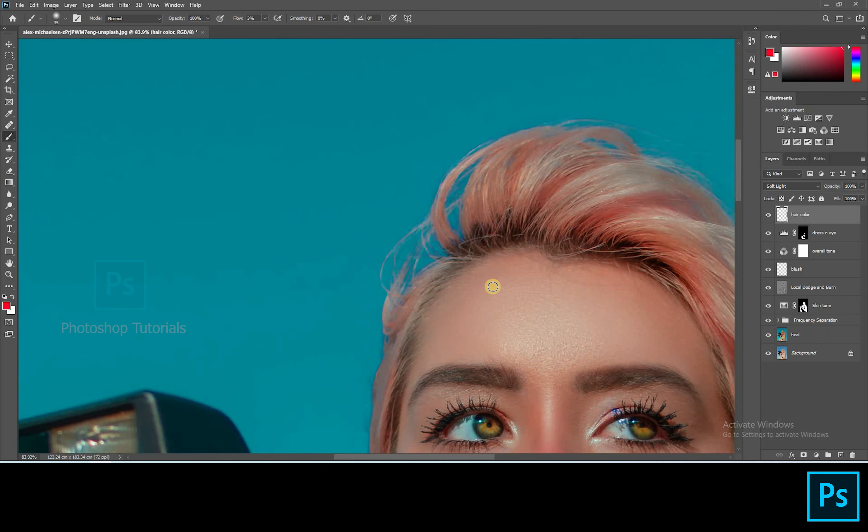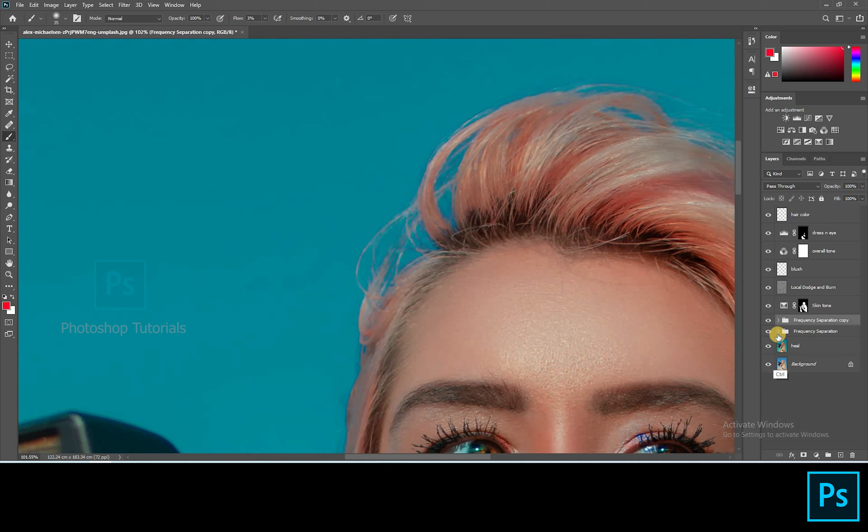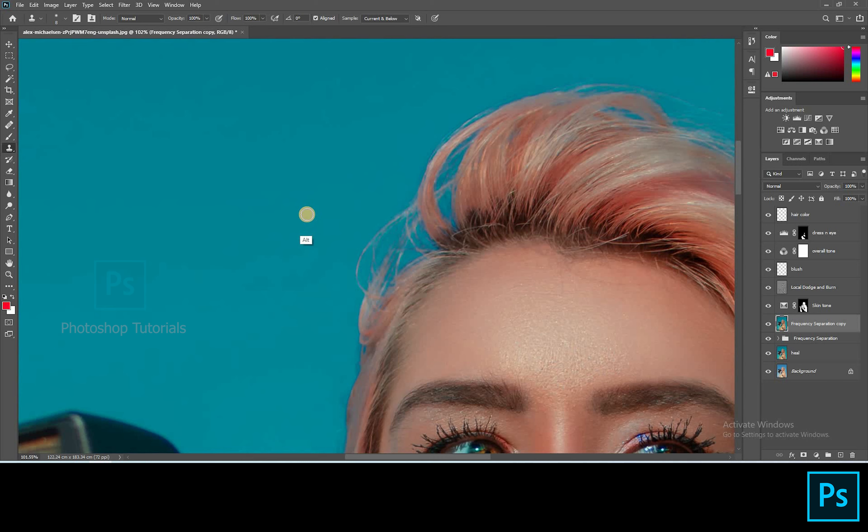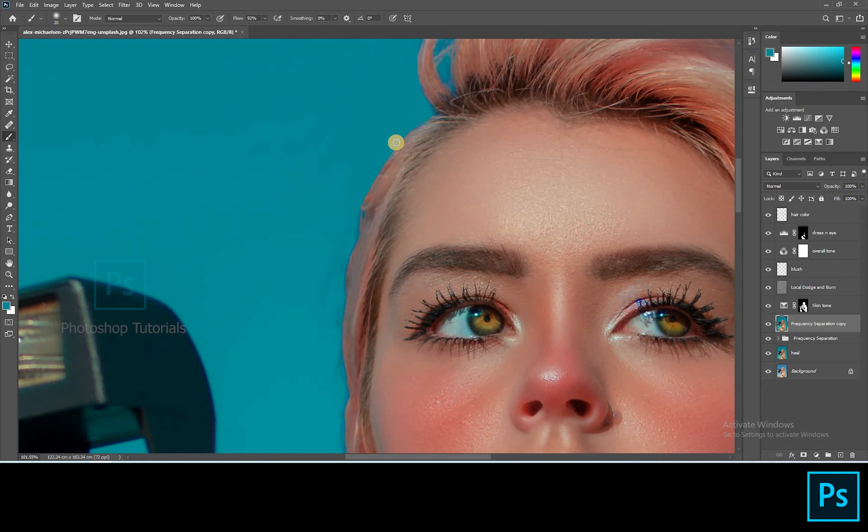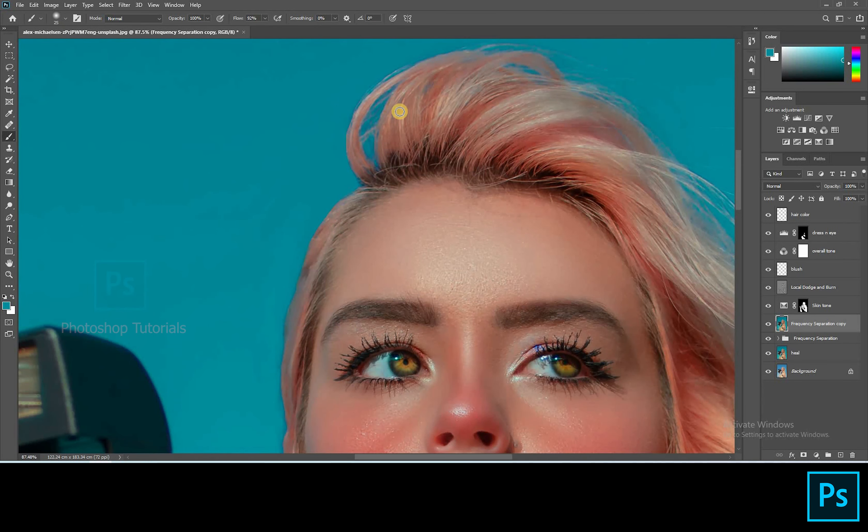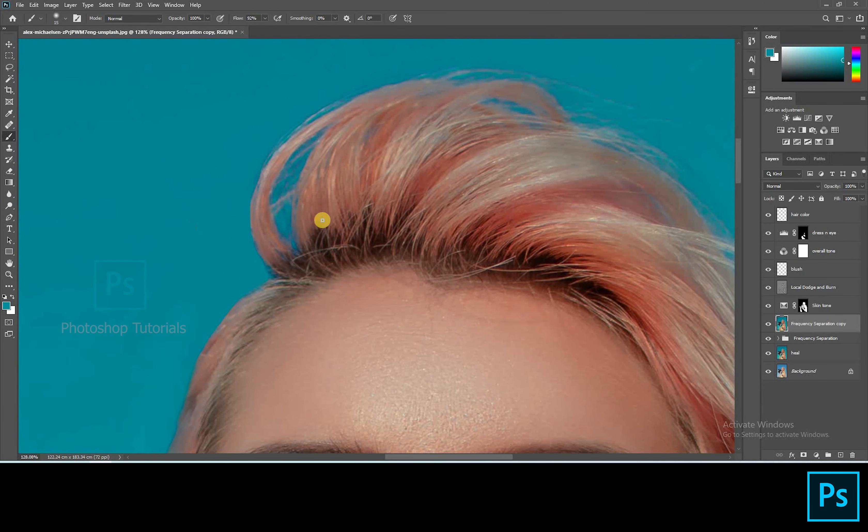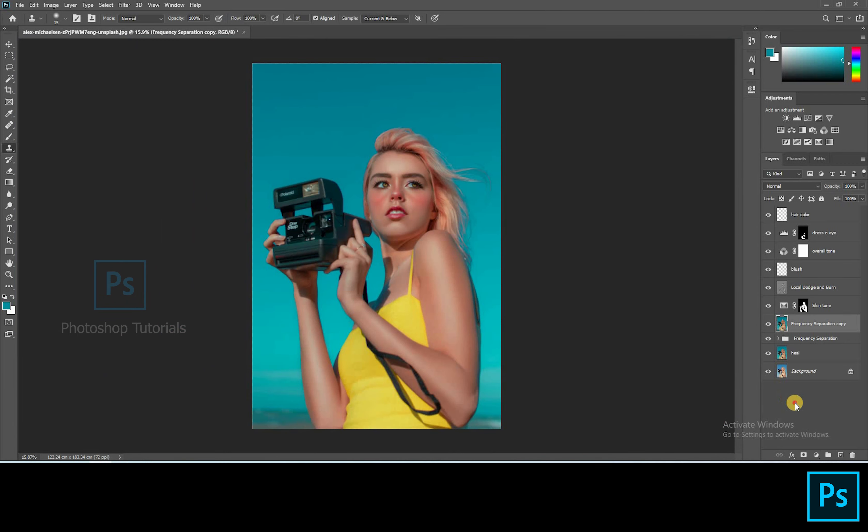Let's remove the split hairs and bring it to shape. Click on the frequency separation group, click on control or command J to duplicate that group and click on control or command E to merge the group. So that we always keep a copy of what we did. Now select the brush tool and select the color using an eyedropper tool. Since this is a single color, we can brush it out or else we have to use clone tool. Okay, this is fine. Now let's fill this gap. Click on the clone stamp tool and clone the hair gaps. Okay, this is fine.